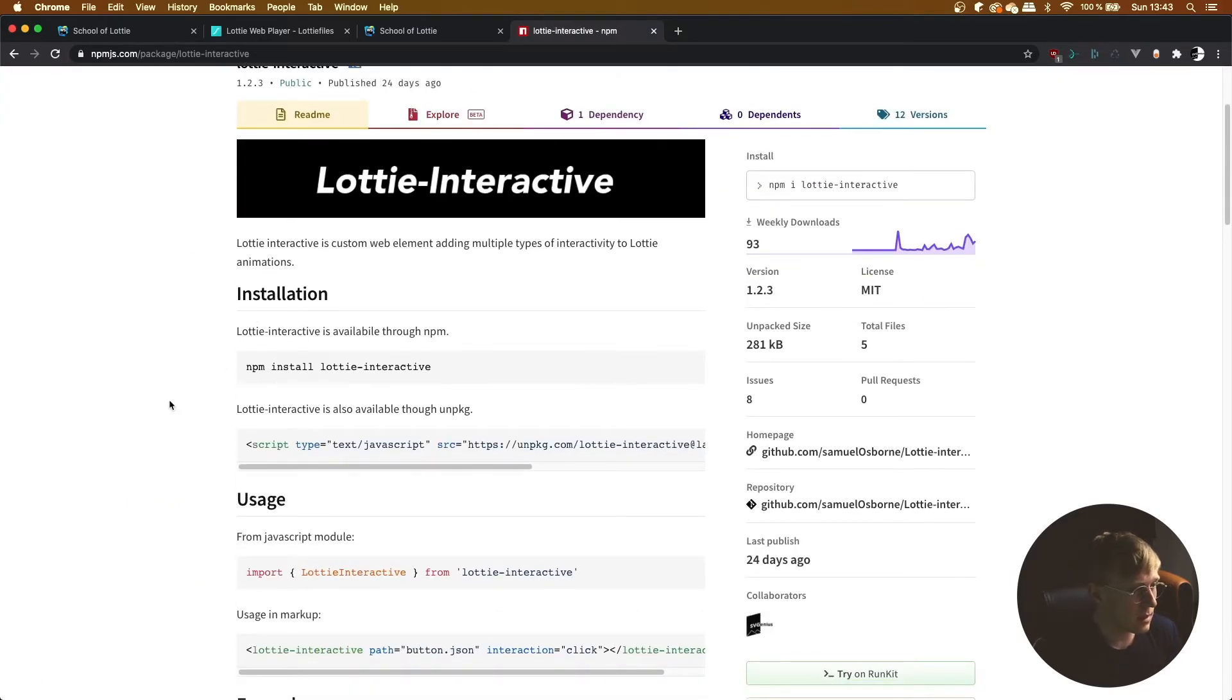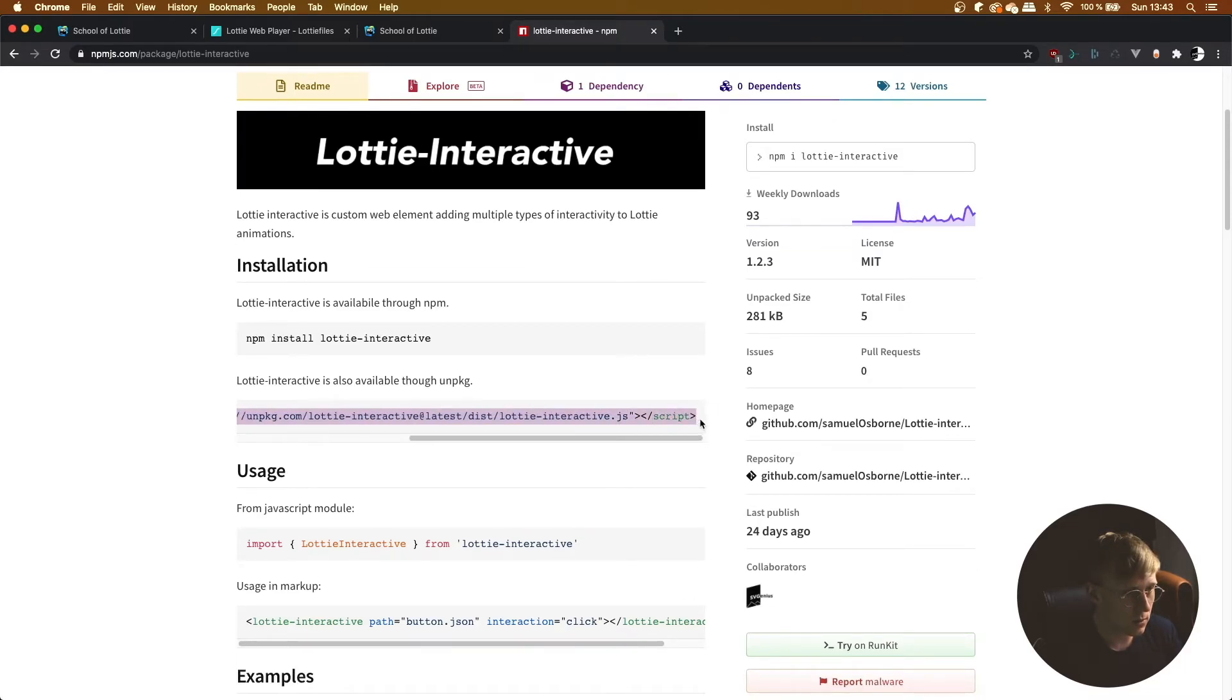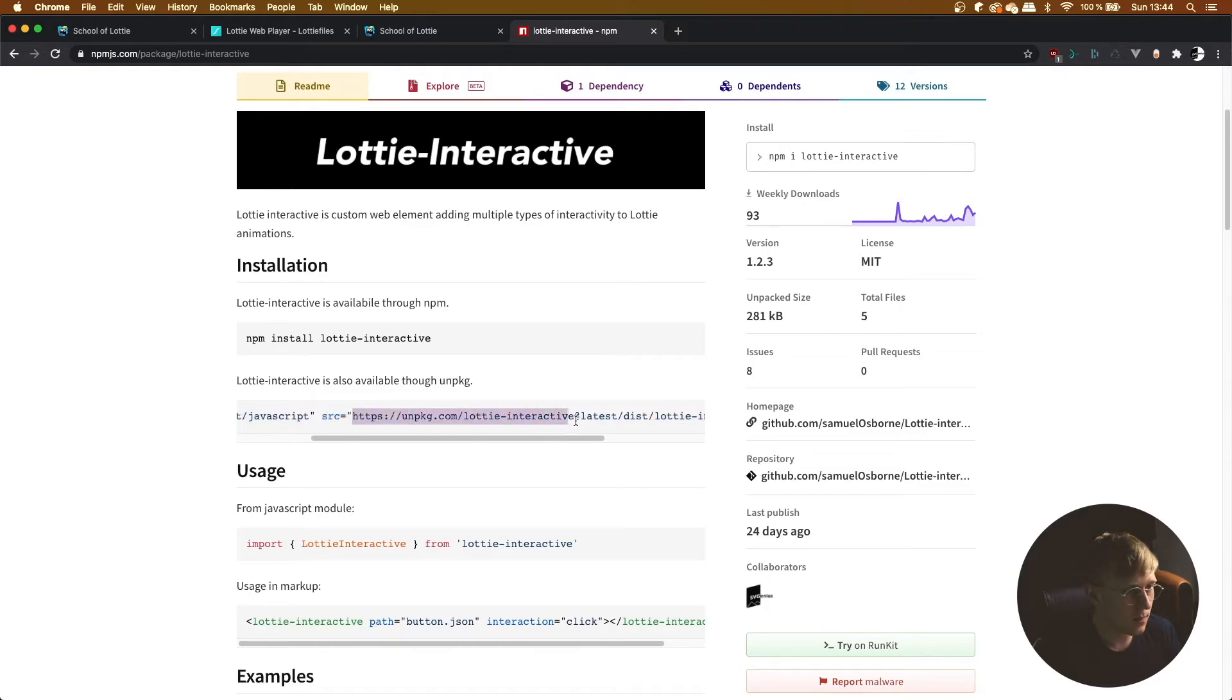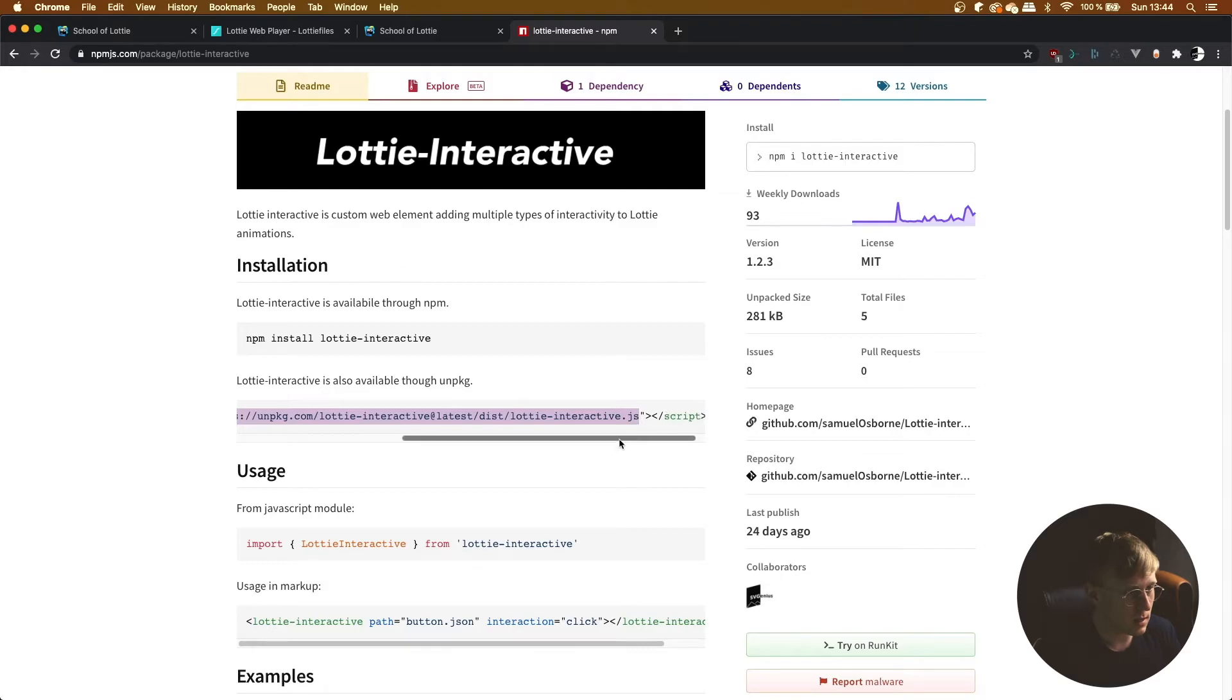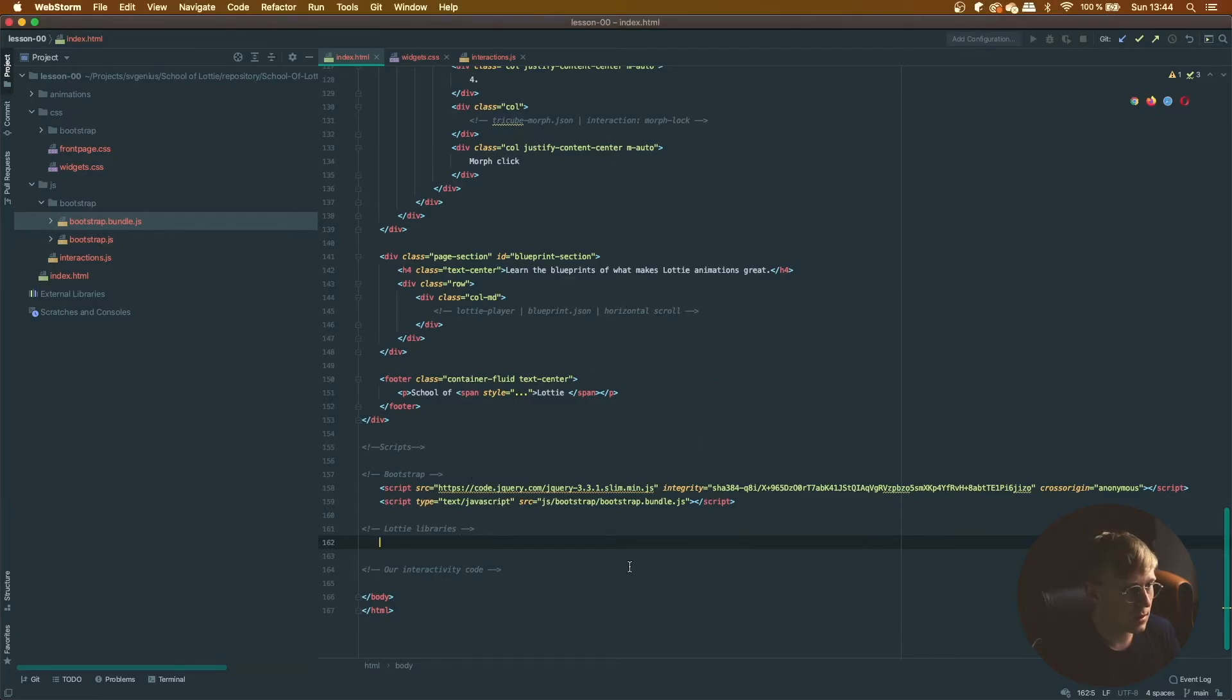And then just grab this little bit of code. So we're going to include that, and as you can see, basically our Lottie interactive library is hosted here at this URL. And using the script tag it's going to go and fetch it. Because we're using a static website this will work just fine.